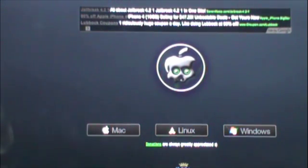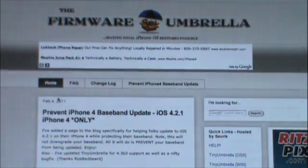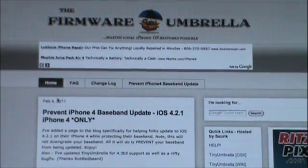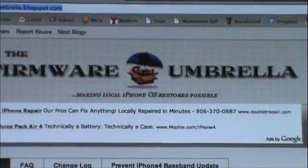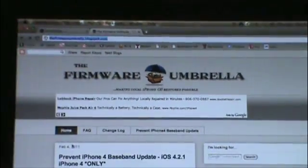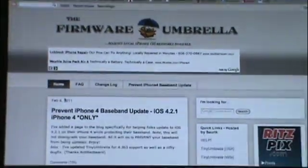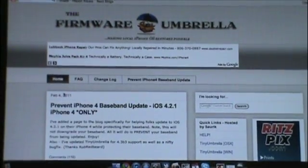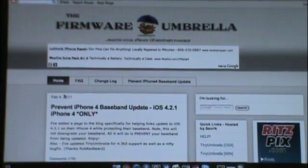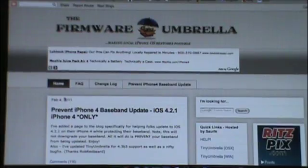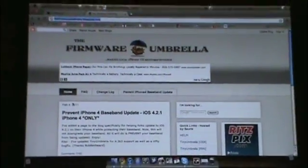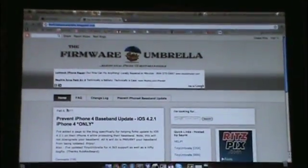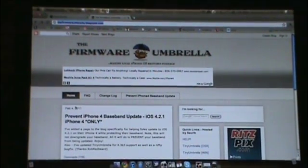What you're also going to need is the Firmware Umbrella, and this will be useful for kicking your phone out of recovery mode whenever you do that. You'll see about the recovery mode a little bit.